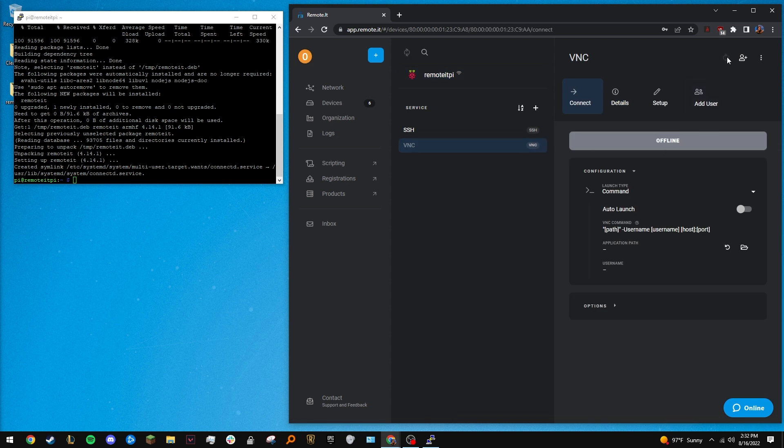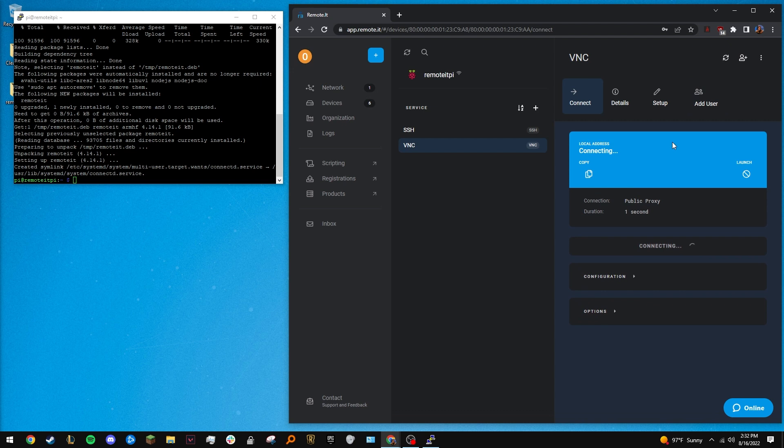It will generate a unique local address. Copy this, as that's what you're going to need to connect to the Mac.